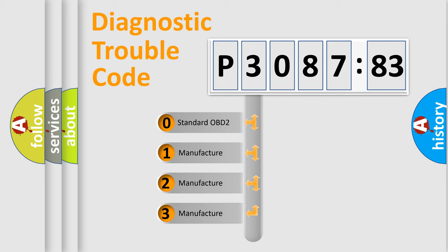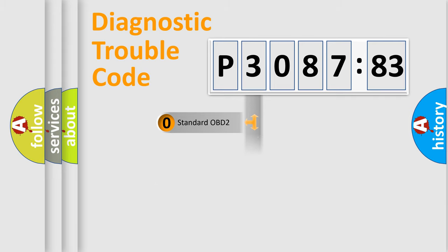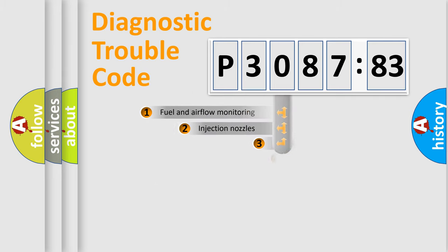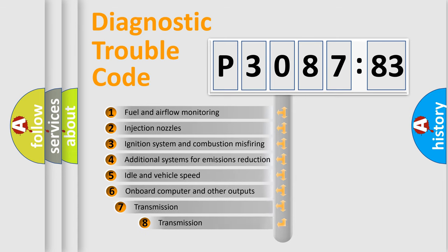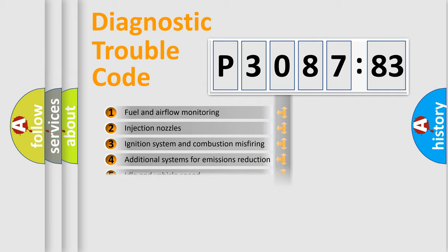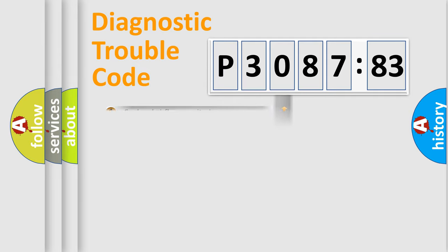If the second character is expressed as zero, it is a standardized error. In the case of numbers 1, 2, or 3, it is a car-specific error. The third character specifies a subset of errors. The distribution shown is valid only for the standardized DTC code.